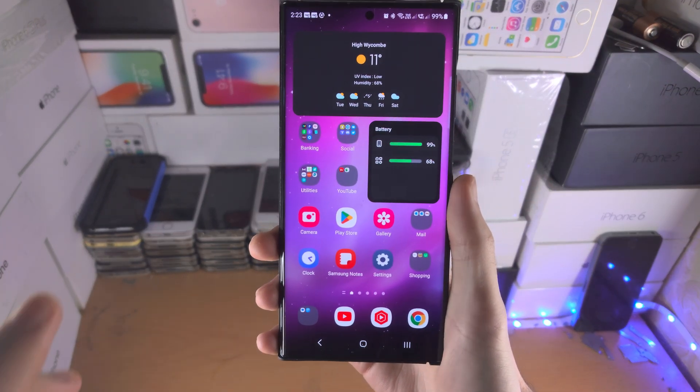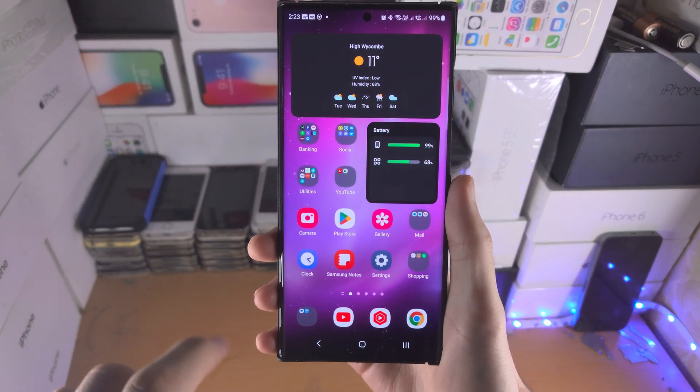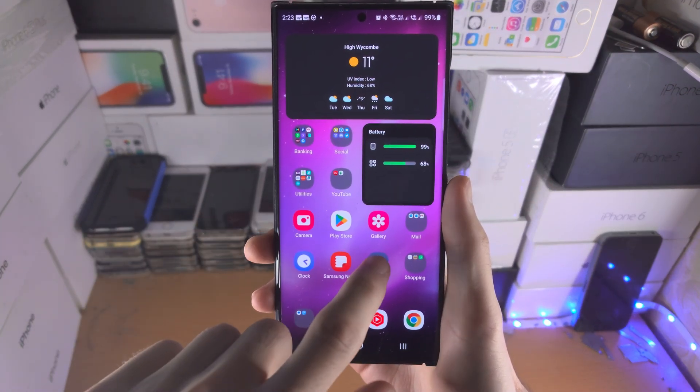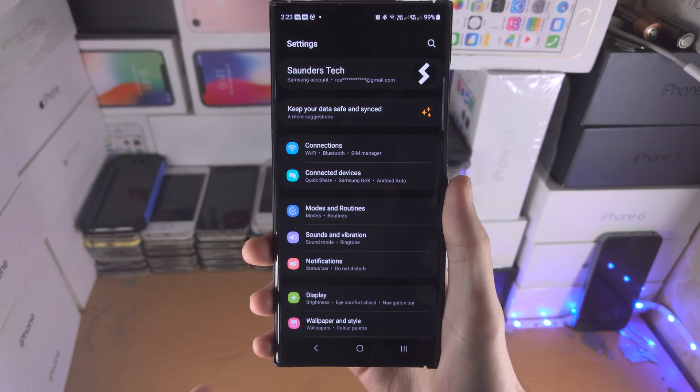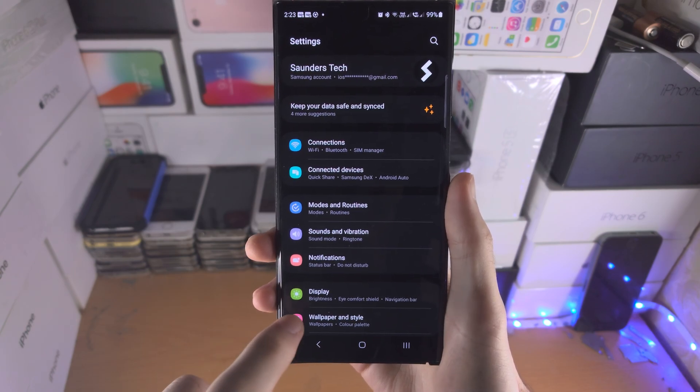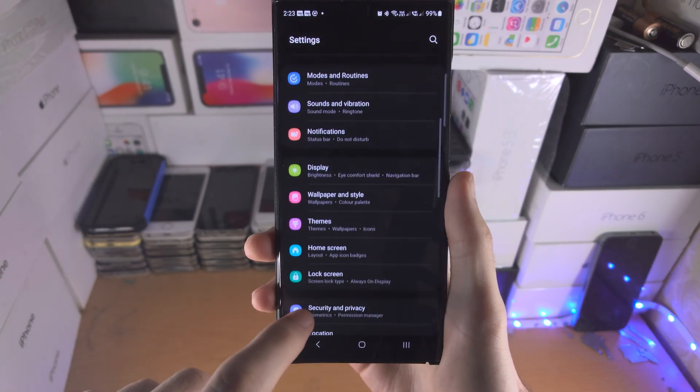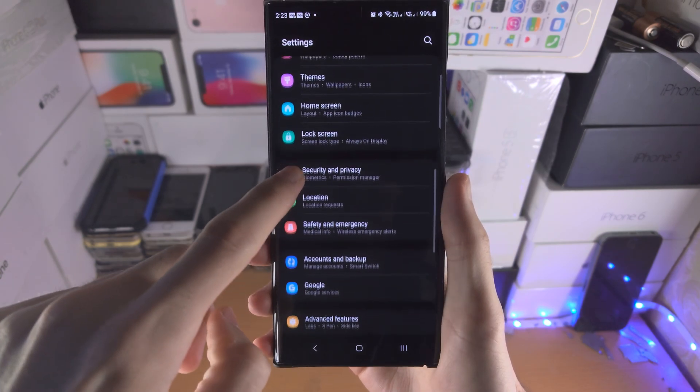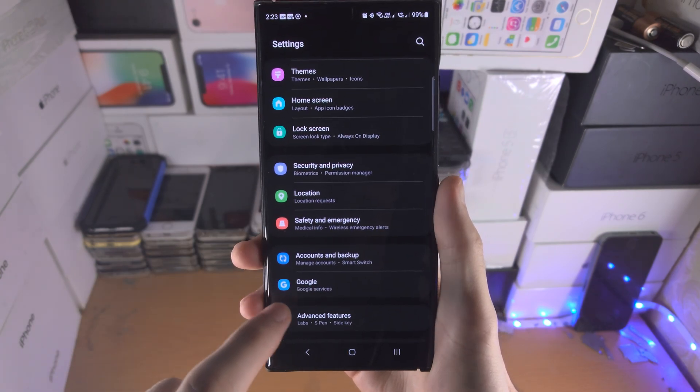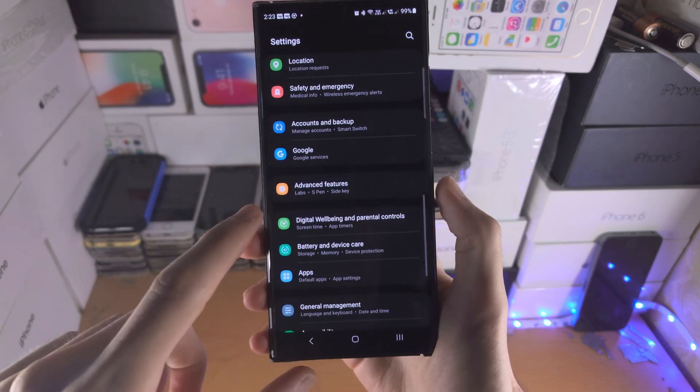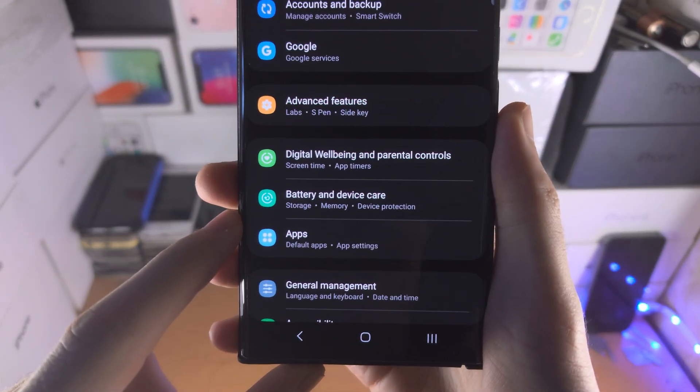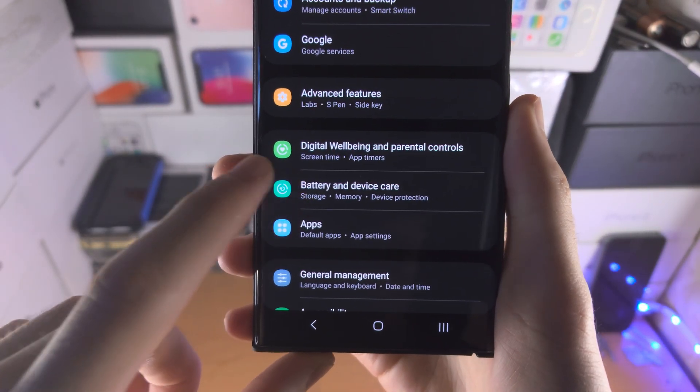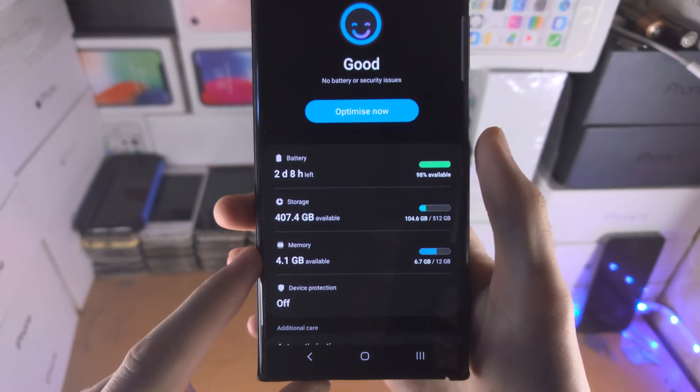Welcome everyone to check RAM in S23 Ultra. Let's open up the settings app, and from here we're looking for battery and device care. We're going to tap on this.